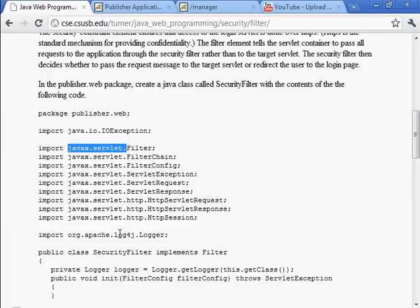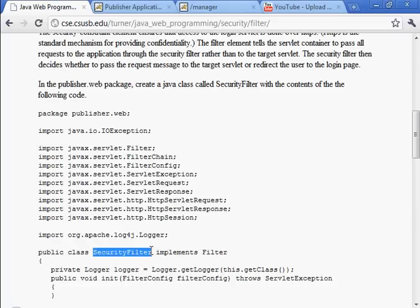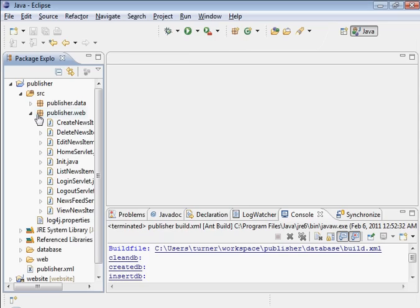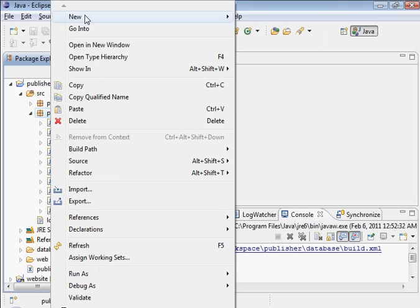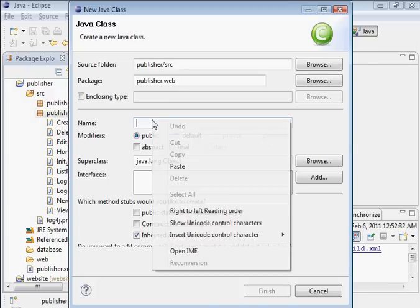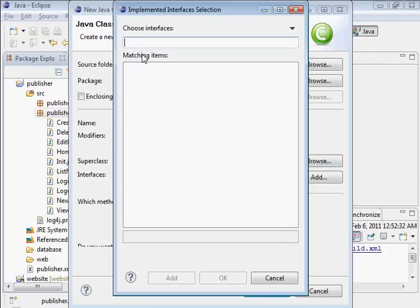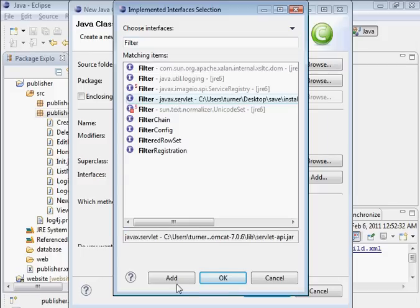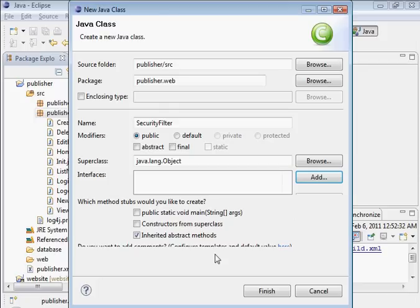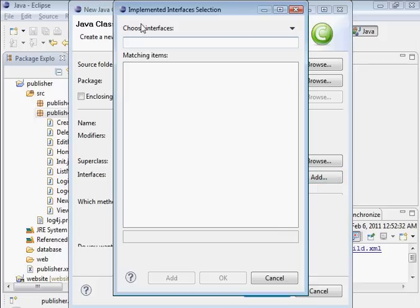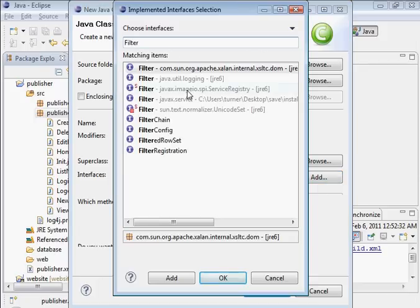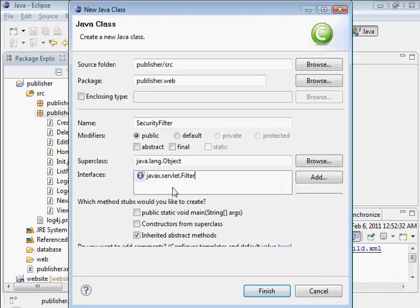That's the problem. It's not a class, it's an interface. Let me delete that for now. Filter is in fact an interface, so we need to create that a little bit differently. Let's go new class, it's SecurityFilter. This time for interface we click on add, and it should show up here. There it is right there. Let's add that one.